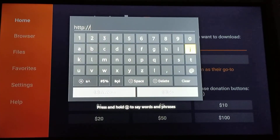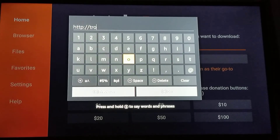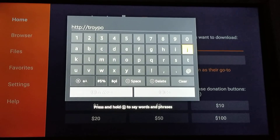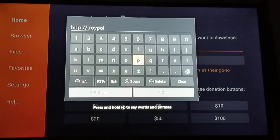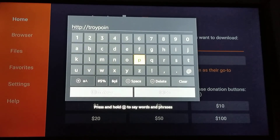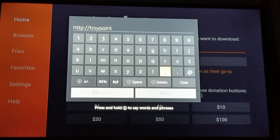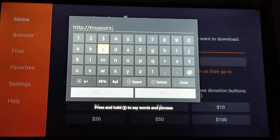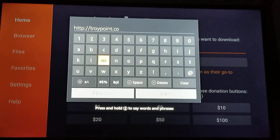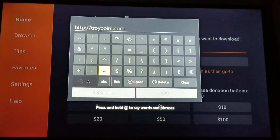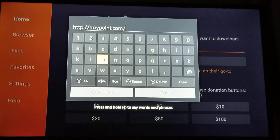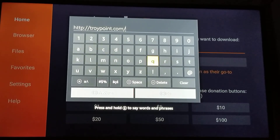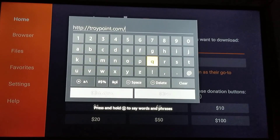We want to get File Linked in there, so you type in troypoint.com/fl. I'll put the link in the description, but it's right here — you can pause the video. It's troypoint.com forward slash fl.